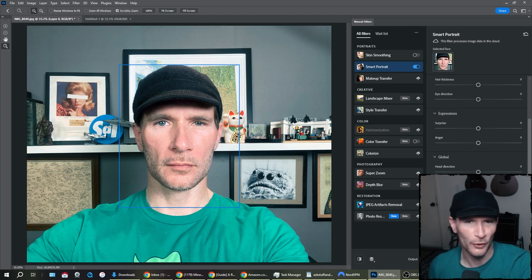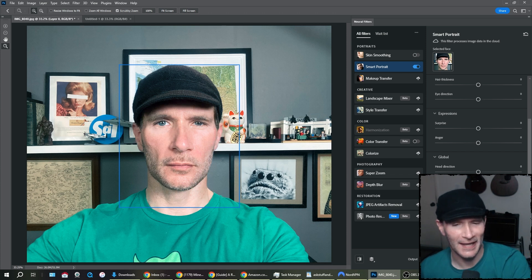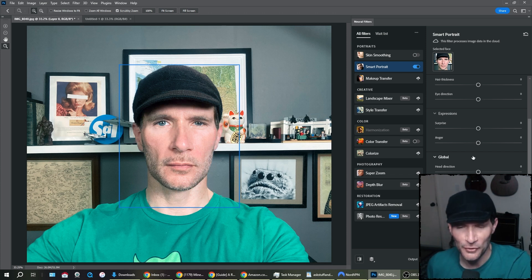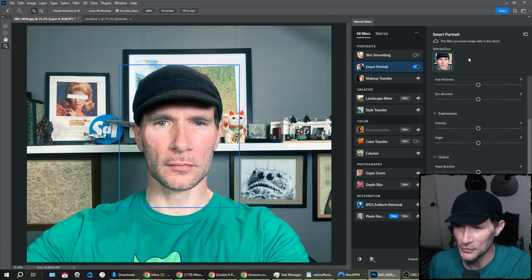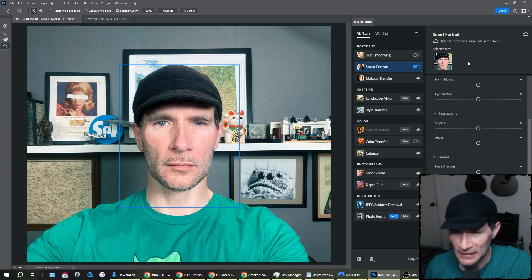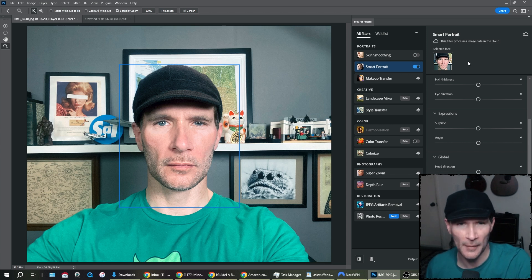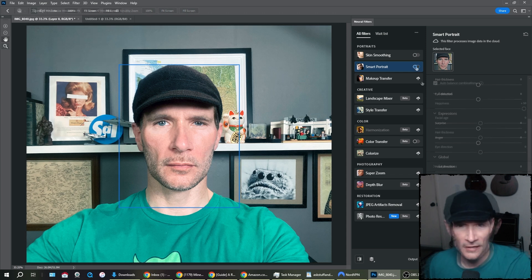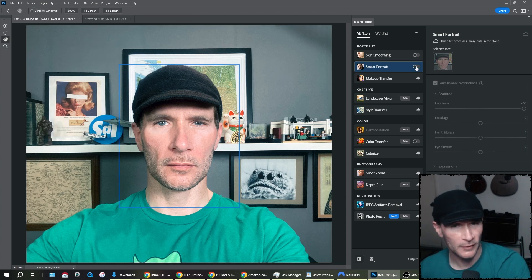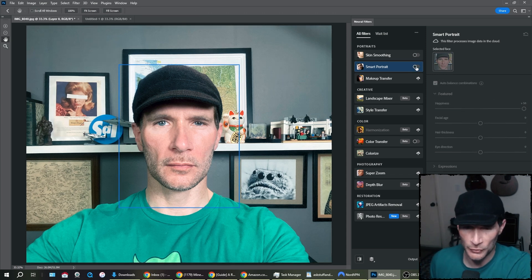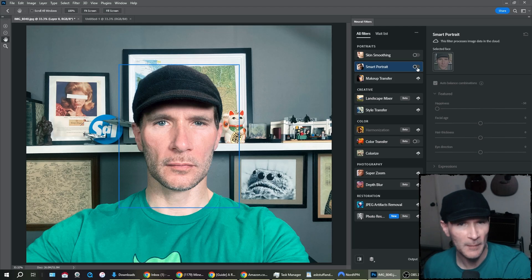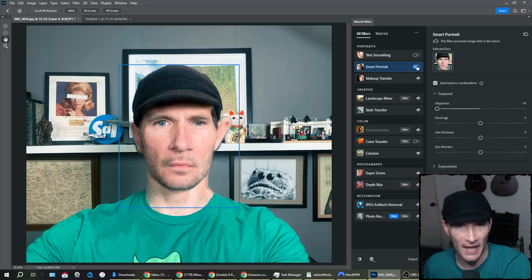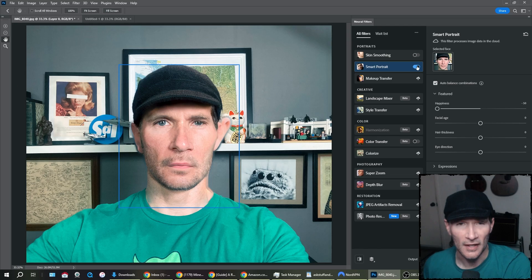Okay. So what have we learned here today, gang? The neural filters in the smart portrait, I guess, what would you call this? Just feature set for Adobe Photoshop. They are horrible. So there you go, gang. Did the new Adobe neural filters make me happy? Or did they make me sad? I think you know the answer.